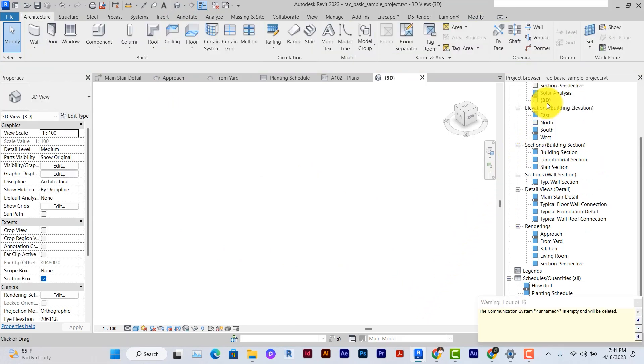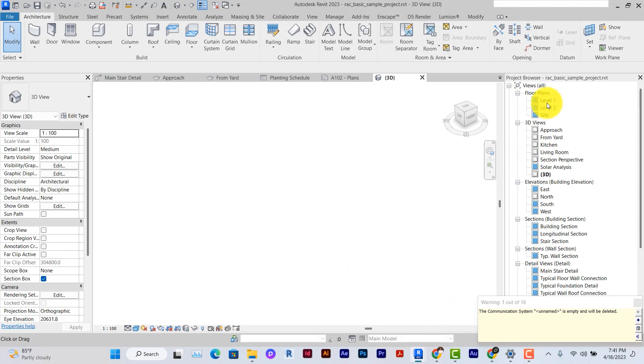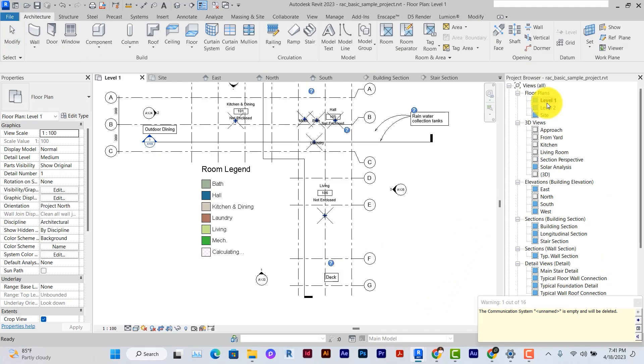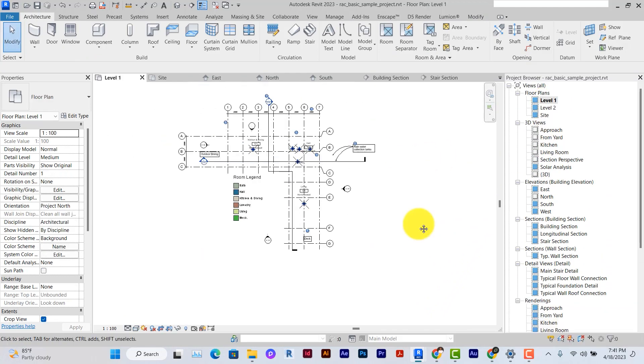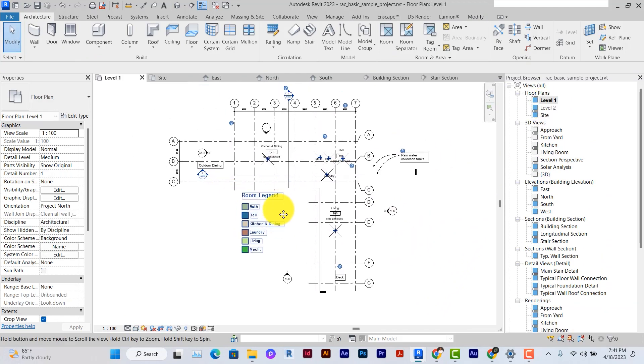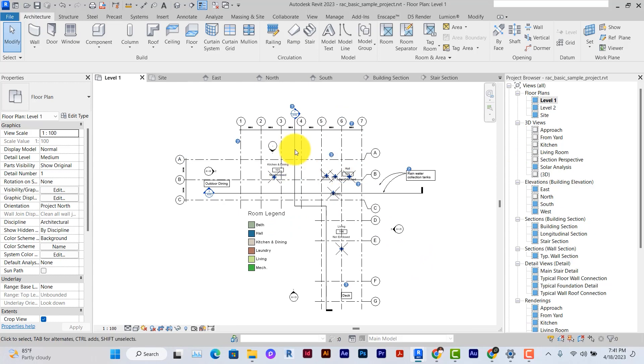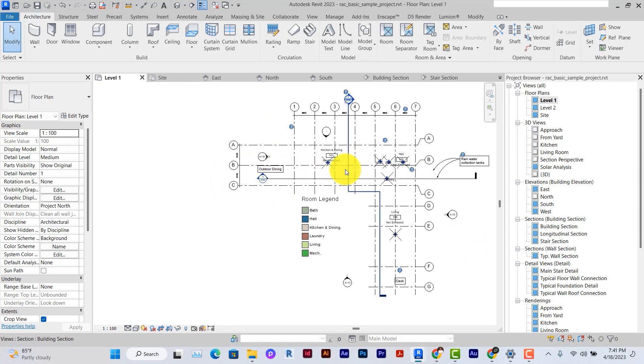Once you've done that, you can go through the floor plan and start setting it up. The first thing to set up is actually the grids and levels to make sure that they are neat for my project.